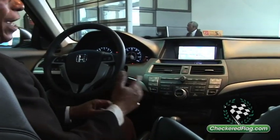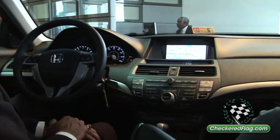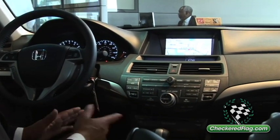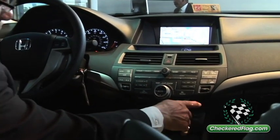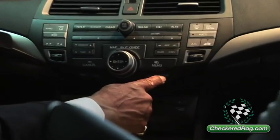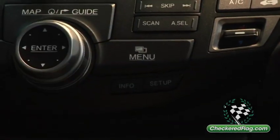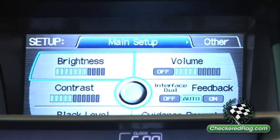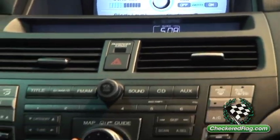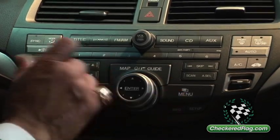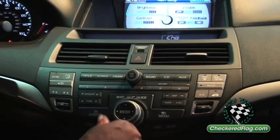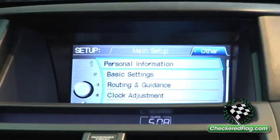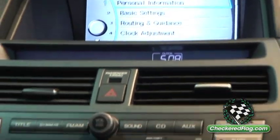The first thing we're going to do is enter a home address, and you'll see why a little later. In order to do that, we're going to go into Setup. At the top of the screen you have Setup, Main Setup, and Other. By pushing your control knob to the right — it toggles back, forth, up, and down — we'll get into the Other screen, where the very first option is Personal Information. We'll press Enter to go into Personal Information.